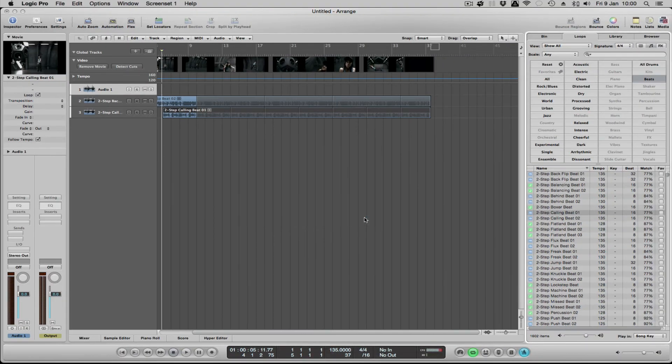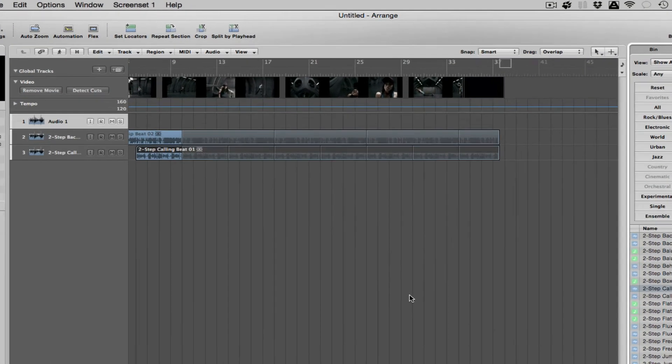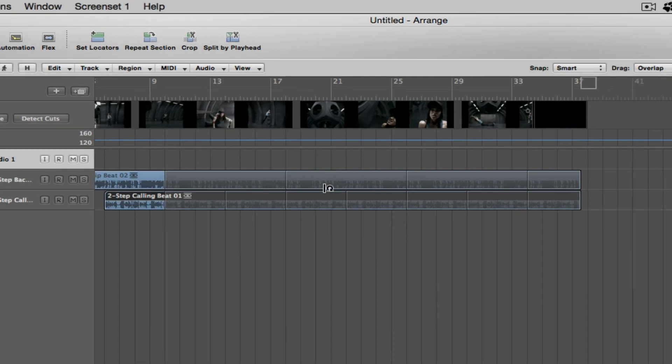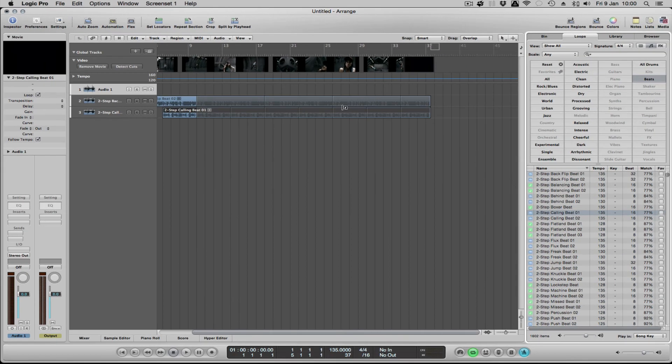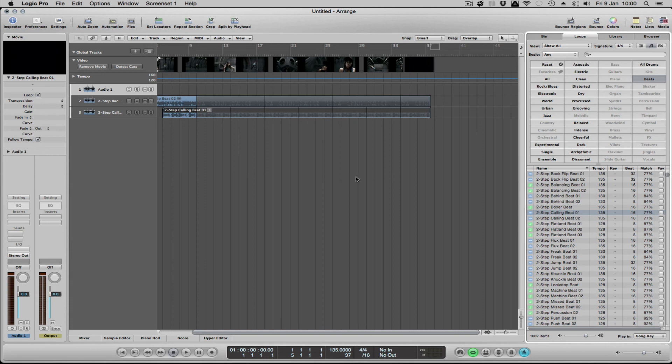And it will mix it down for you. It will put this audio onto this movie. So if you're doing a job for a particular advert or for a theme tune for a television program or something like that, you could send the company your music to their video.